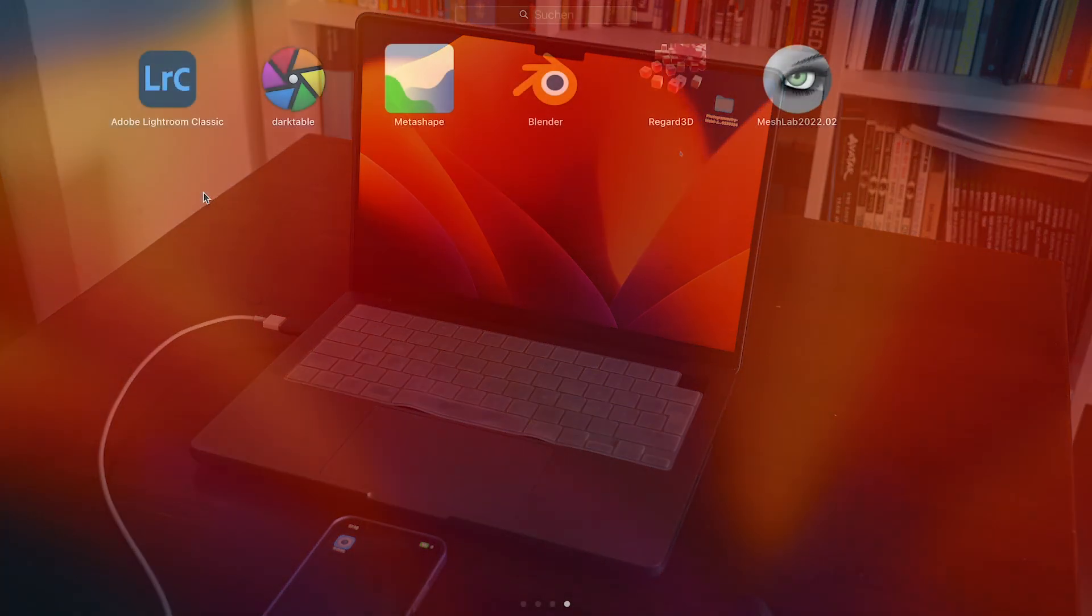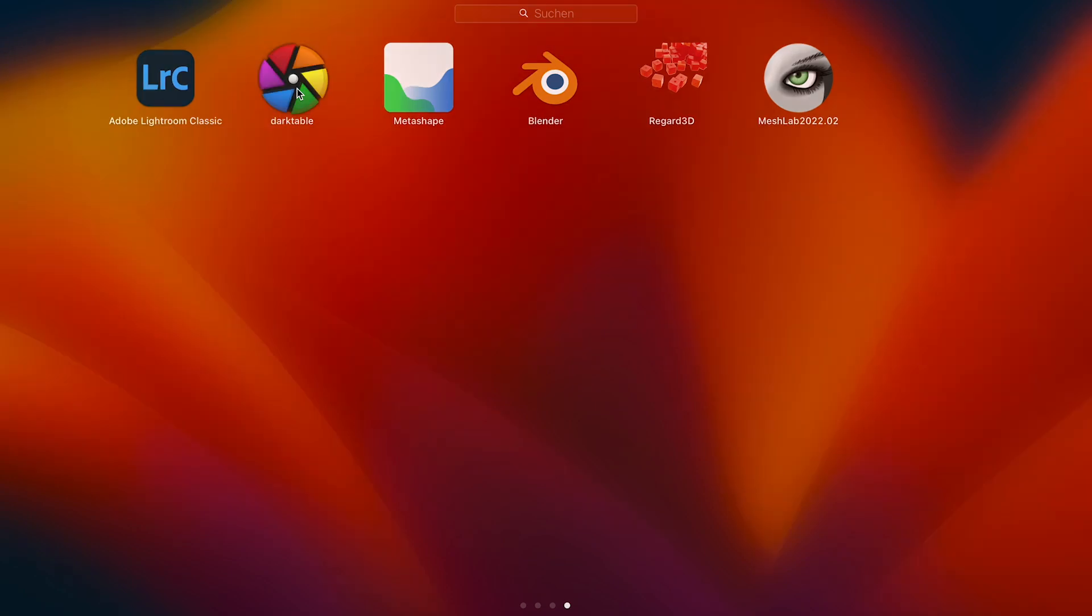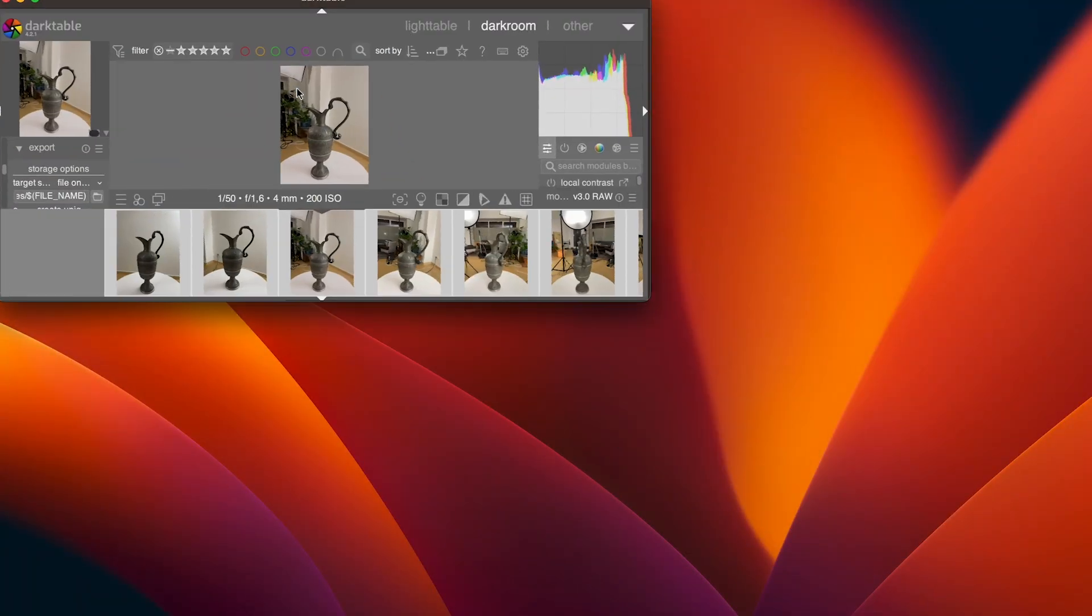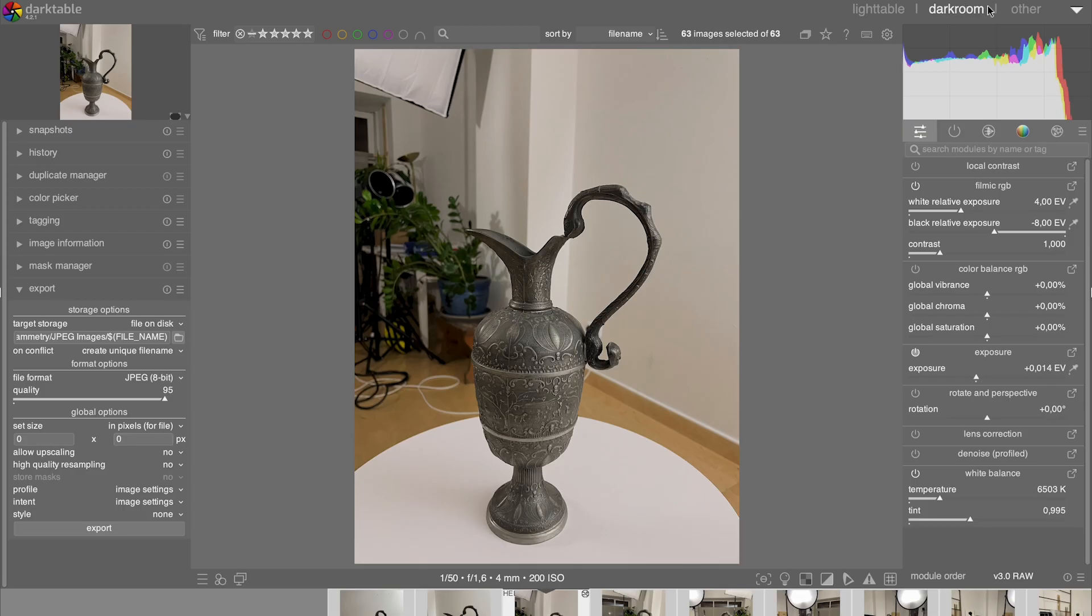If you have shot your photos in RAW format or want to do some small corrections like white balance and color adjustment, load your photos into photo editing software like Lightroom or the free alternative Darktable. Make your adjustments and export your photos.